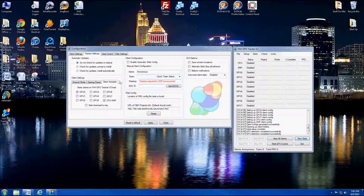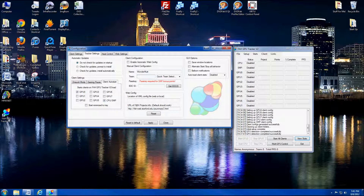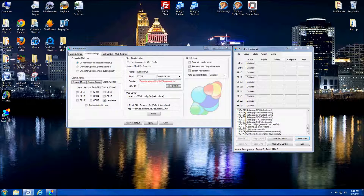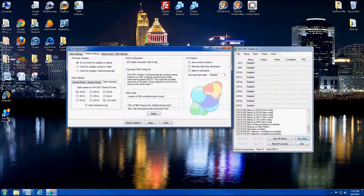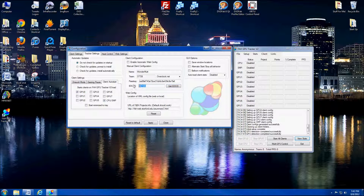Client configuration is just like setting up the standard 6.34 client. Enter your name — mine is Wondermutt. Team number: I fold for overclock.net so that's 37726, or you can use the quick team select from the dropdown. Then the passkey — I'm going to copy and paste mine because I hate trying to type passkeys in. It also has an automatic web setting so if you're setting this V2 client up on multiple systems you can save a web setting to Dropbox or a website and have it automatically load. Your EOC Extreme Overclock ID — just click on that, it'll search for your name and pull your ID automatically.